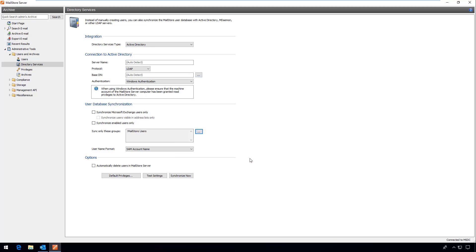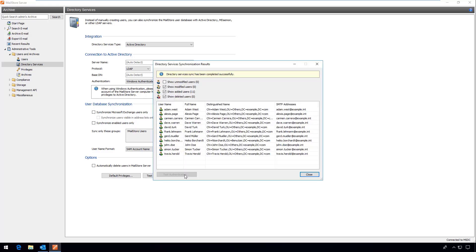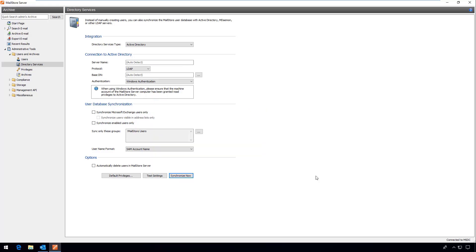If a user leaves the company his or her license can be used for someone else. It goes without saying that this user's archive will remain in existence. Another important point to note is that by default each user is given only a read access privilege to his or her own archive.